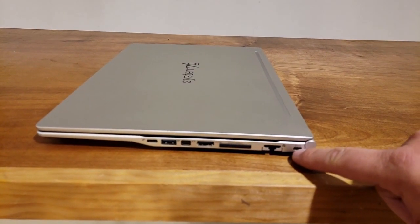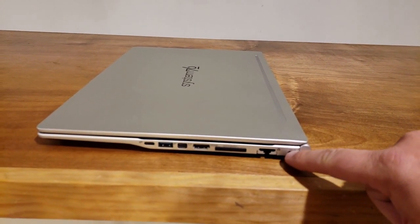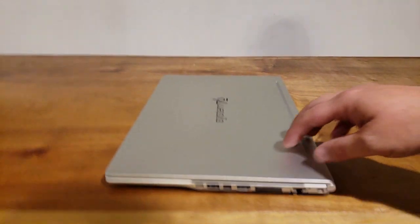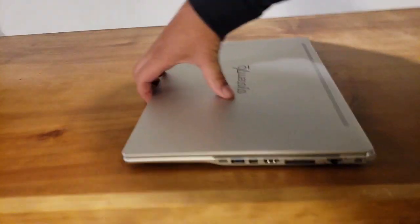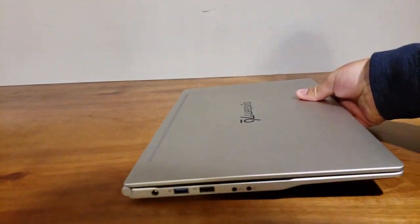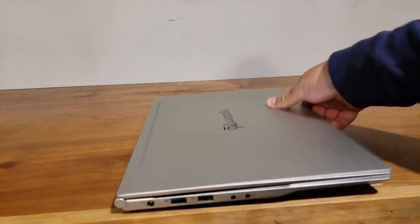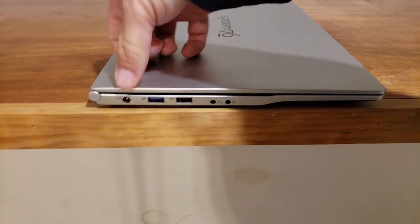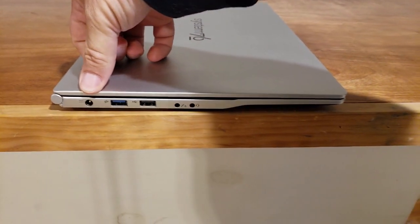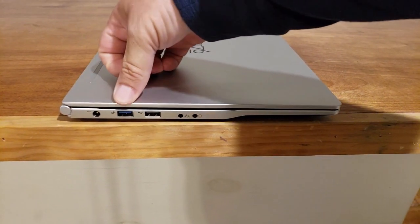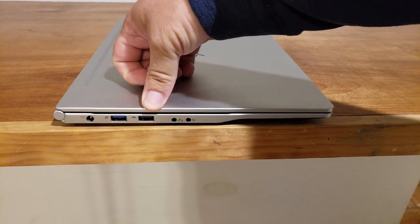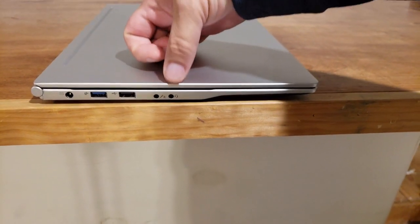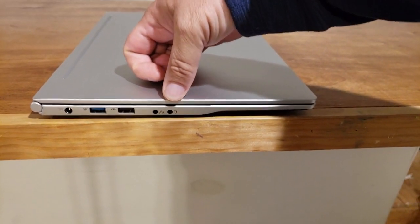And this is that funny laptop lock thing, which I never understand. On the other side, you have the barrel connector charger. Comes with one. Two more USBs. Microphone. And headphones.